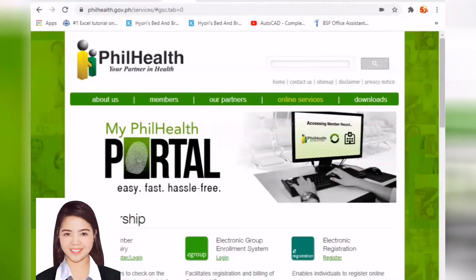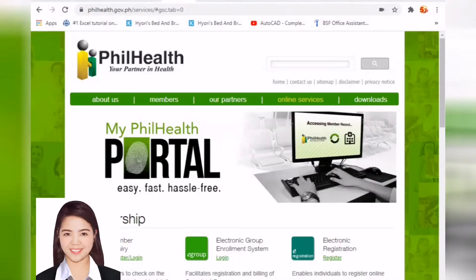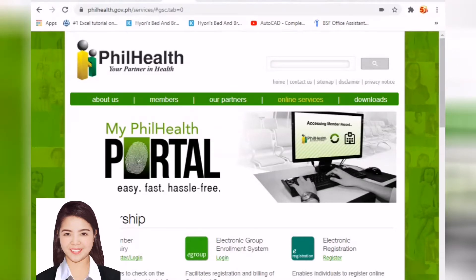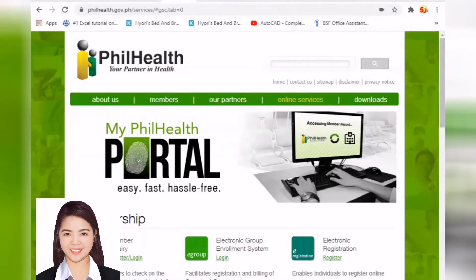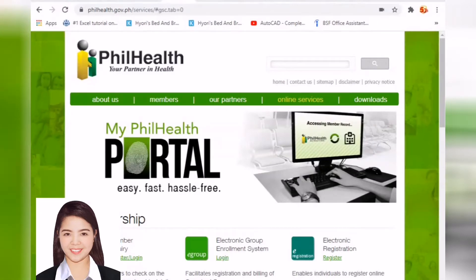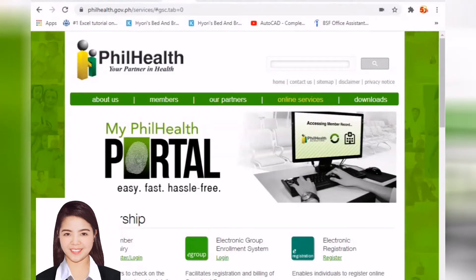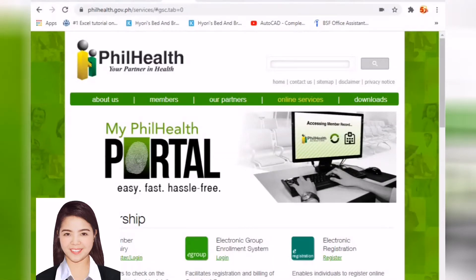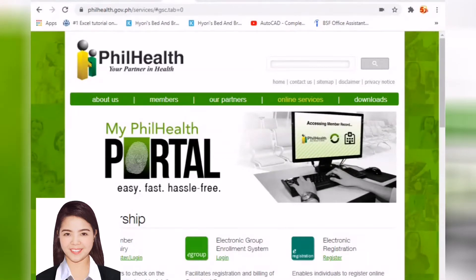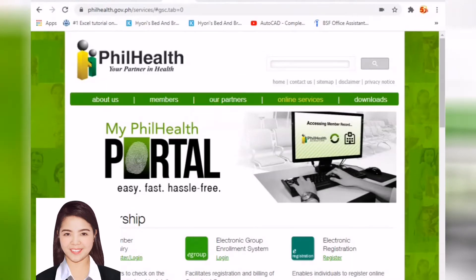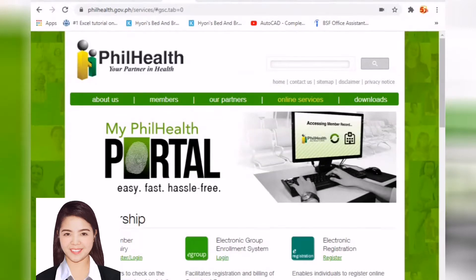Hi guys, welcome back to 5G's YouTube channel. For today's video, I will show you how to generate SPA. But before that, let me give you some information or introductions regarding SPA. What is SPA? SPA is a Statement of Premium Accounts required prior to PhilHealth premium payment on June 21, 2016.